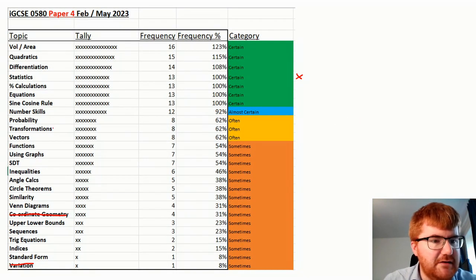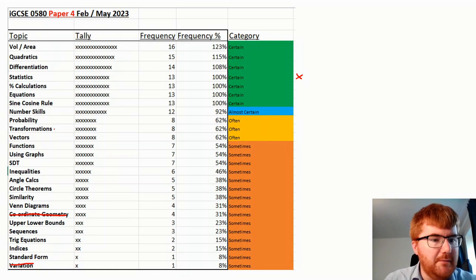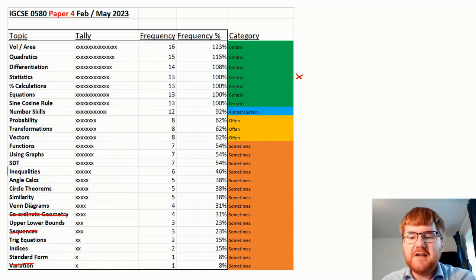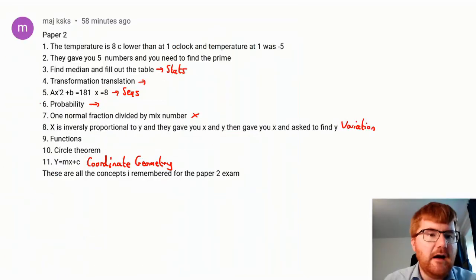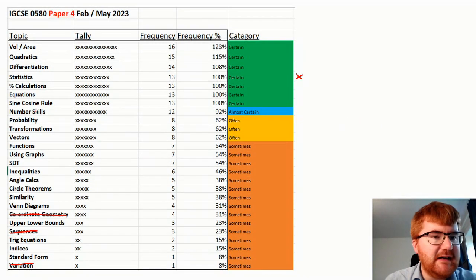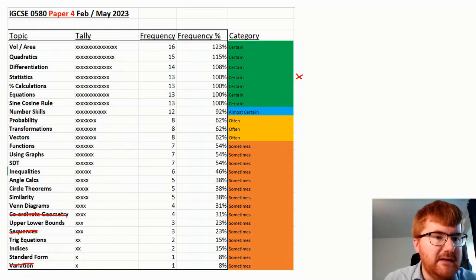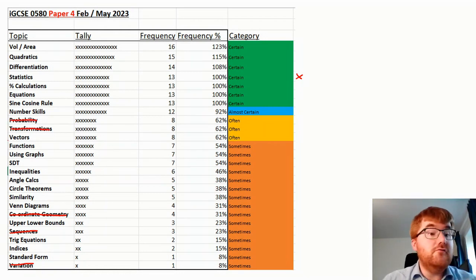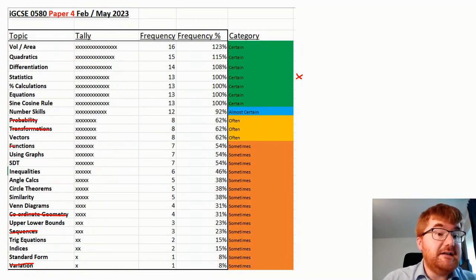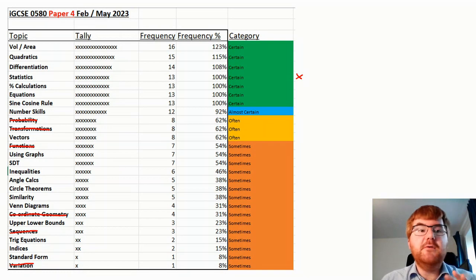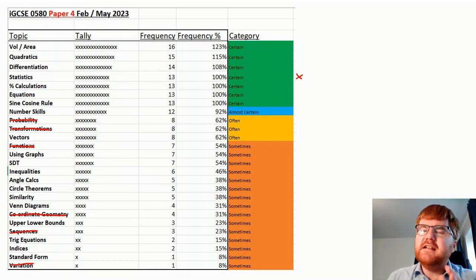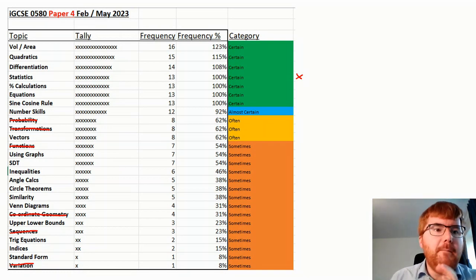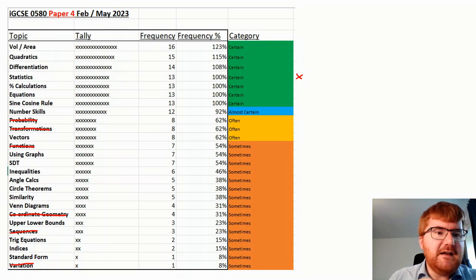Sequences, again, is usually quite a common topic, but not really on Paper 4. So as you can see here, I'm going through these particular topics, probability, transformations, topics that have already appeared. And by doing this, you can really then hone down your revision for Paper 4.